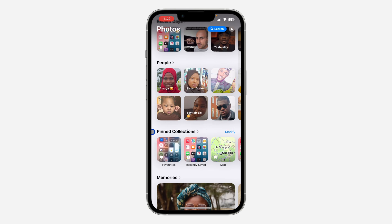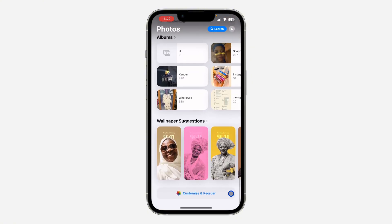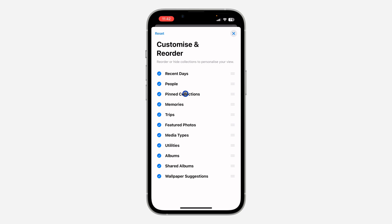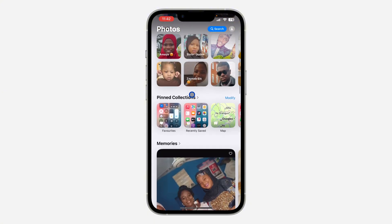So another way to check is when you open the Photos app, scroll down to Pinned Collections. Under Pinned Collections you are going to see the option for Favorites. If you are not seeing Pinned Collections, scroll down to the bottom and click on Customize and Reorder. Once you click on it, make sure Pinned Collections is selected or checked, and now you are going to see it.